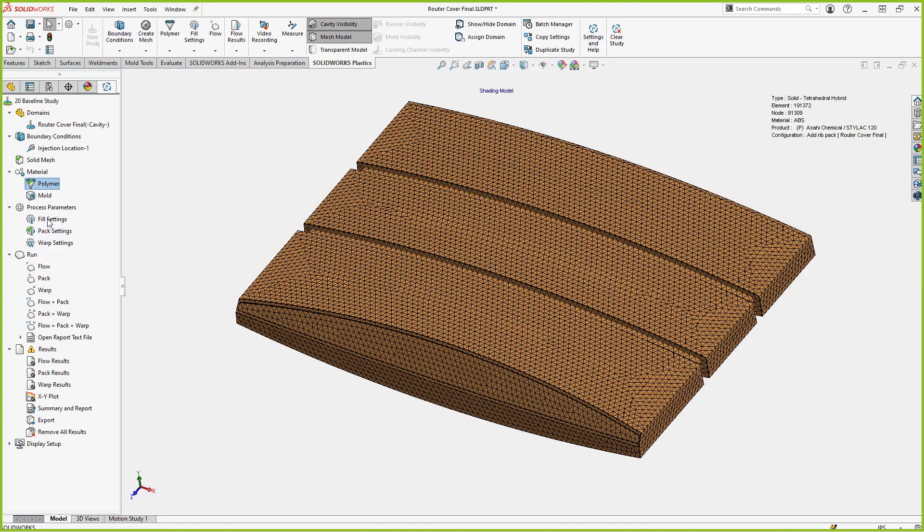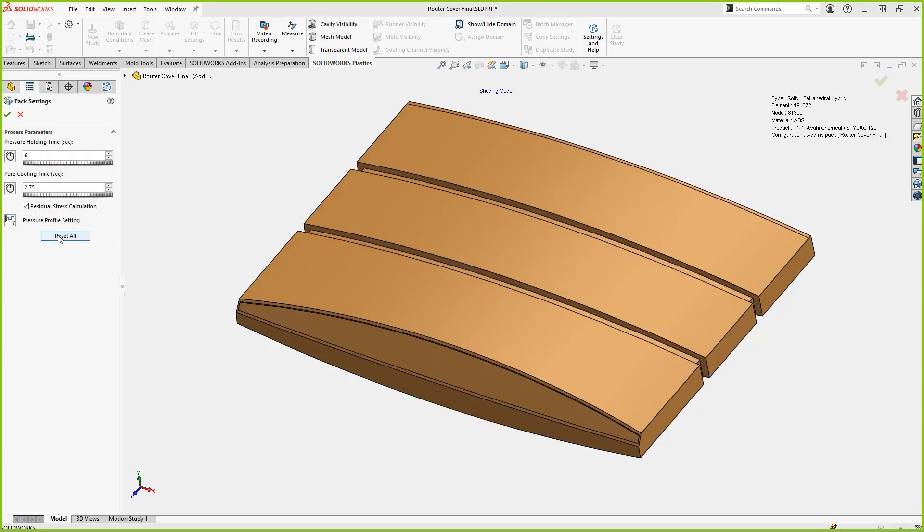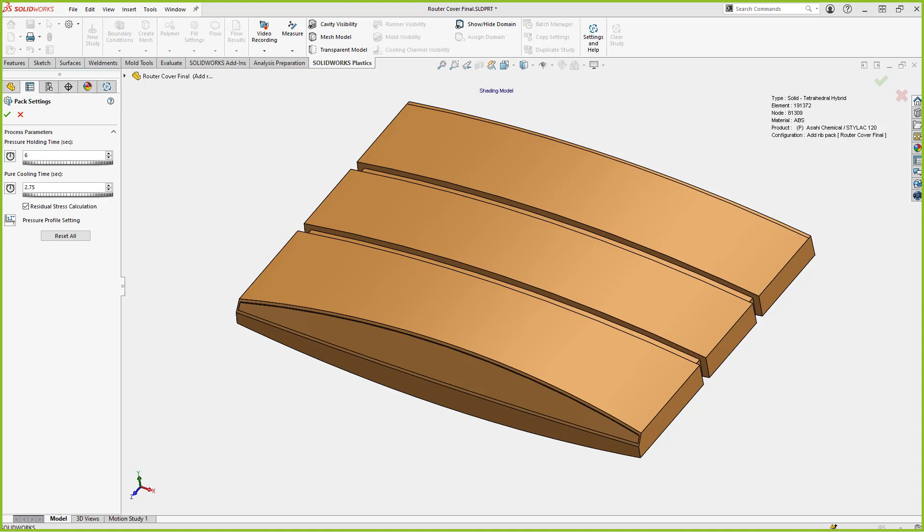In my fill settings or my packing settings, I can go into my pack settings in here and increase my pressure holding time. The original pressure holding time on this model was three seconds. I went in, increased my pressure holding time, I doubled it, made it six seconds. So during the filling stage, then we're going to get additional pressure holding time for basically three more seconds than what we originally had. So it's going to be packing out more.